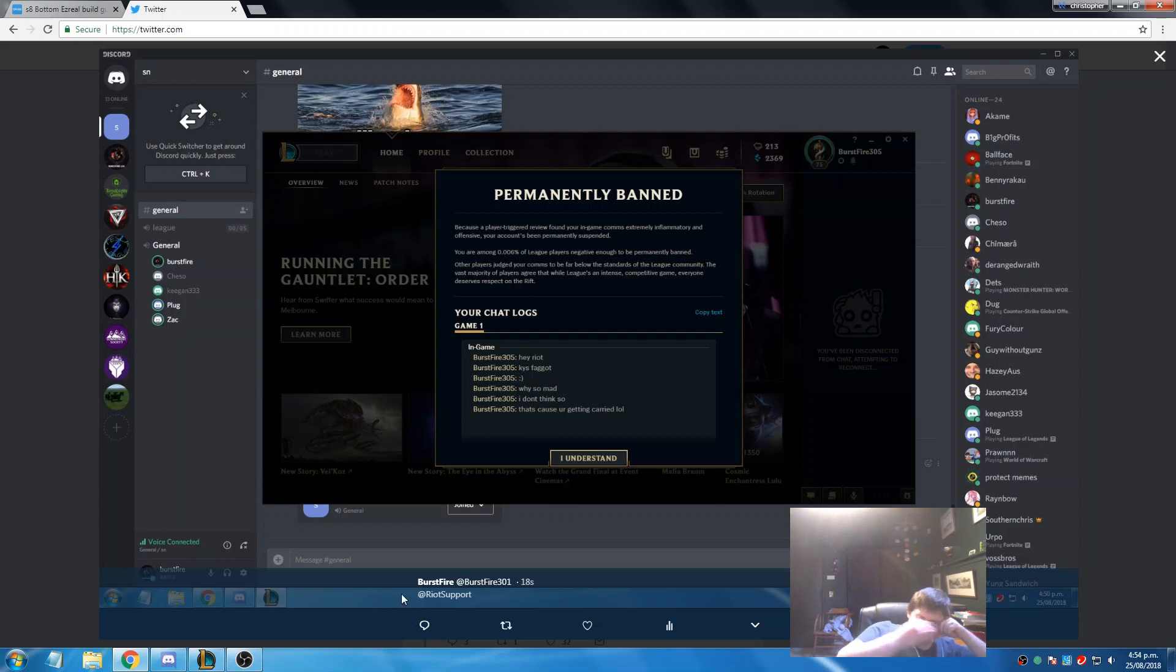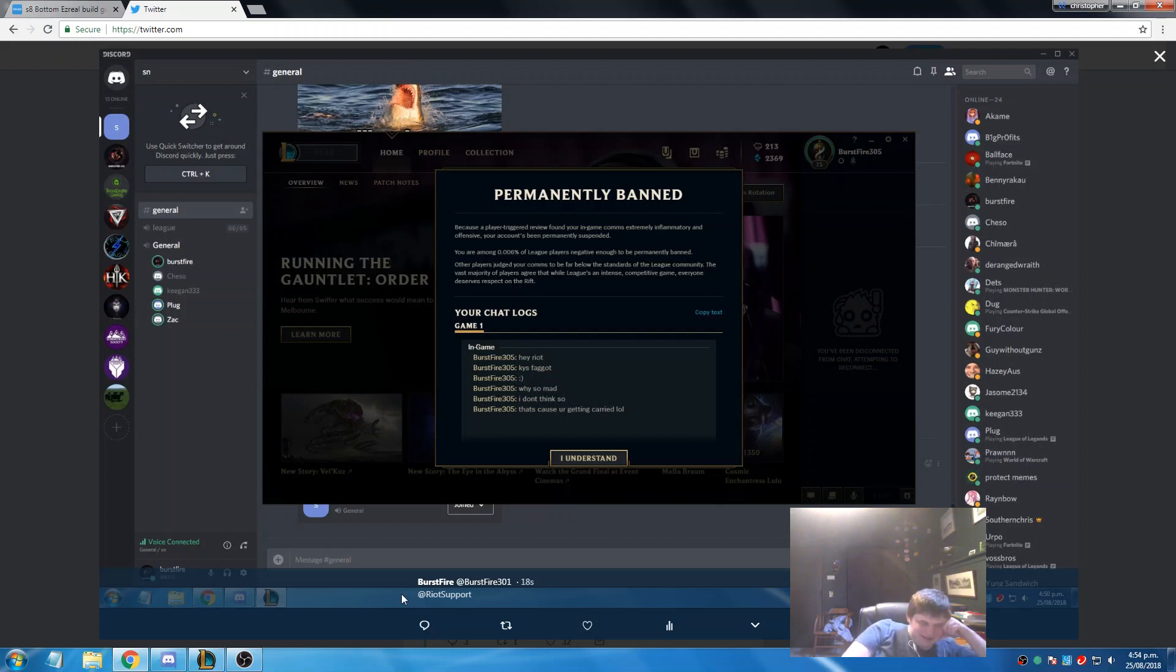How can they perma-ban people that are level 30 for one game? They're harsh motherfuckers.